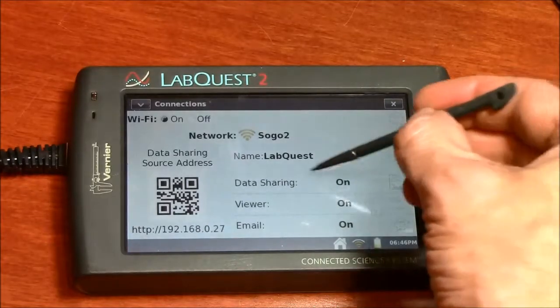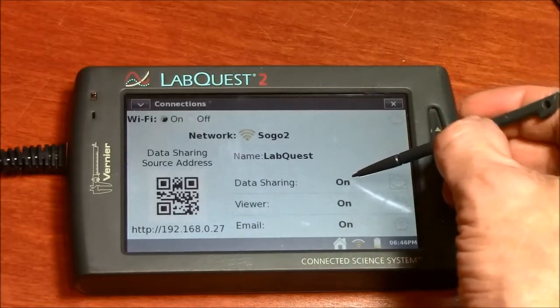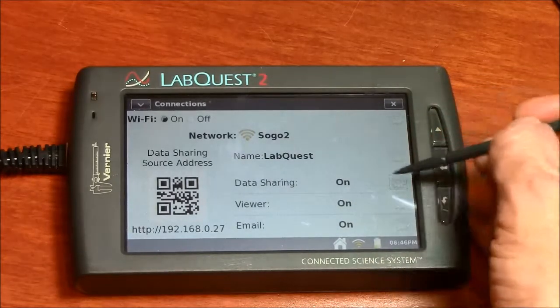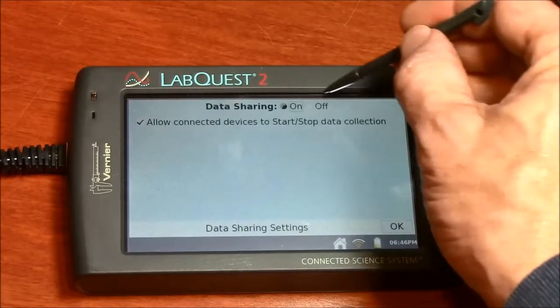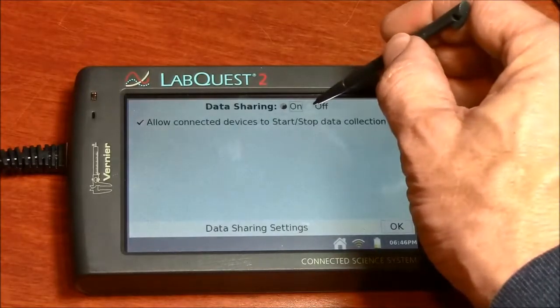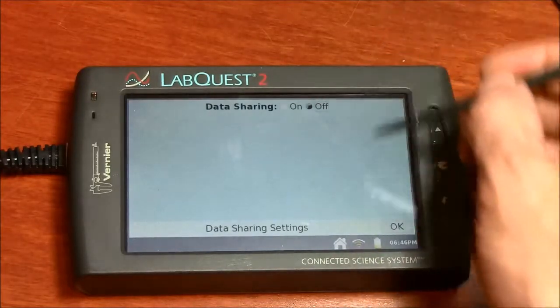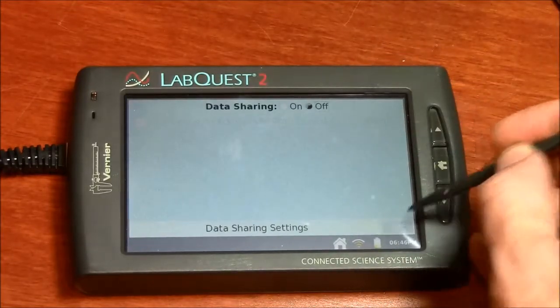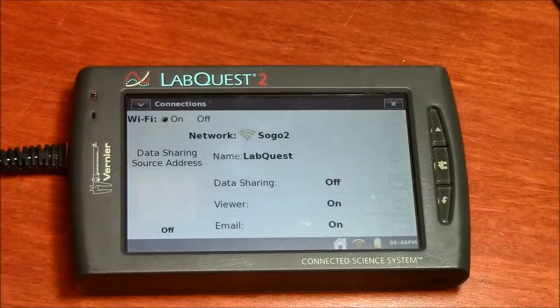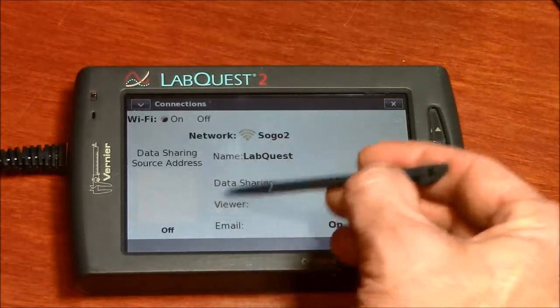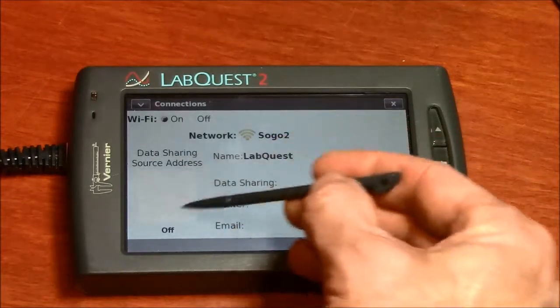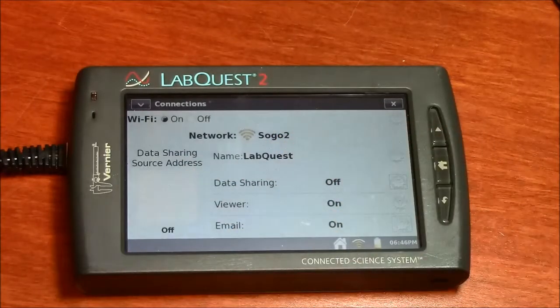This data sharing does need to be on here. If I turn it off, you'll see my sharing portal goes away.